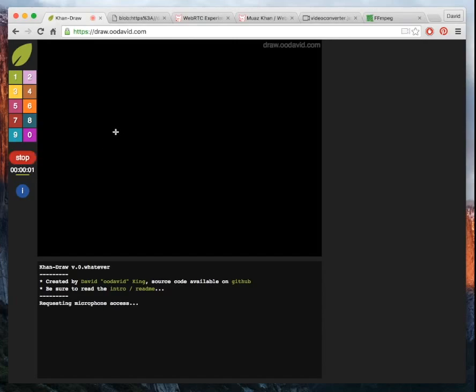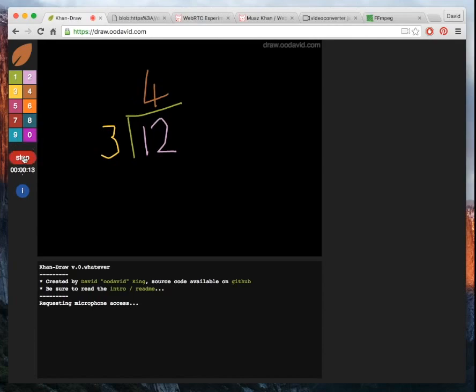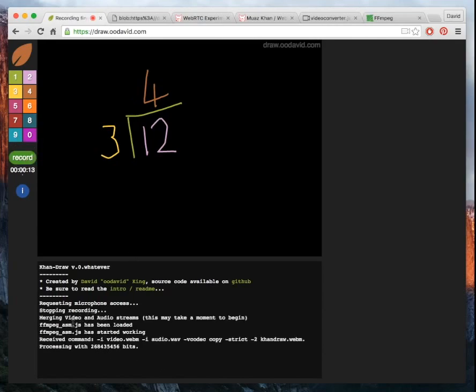And so if I want to show what is 12, 12 divided by 3, the answer is 4. And I'll click stop. So this will just quickly merge the videos here. It's usually pretty quick for a short video like that.